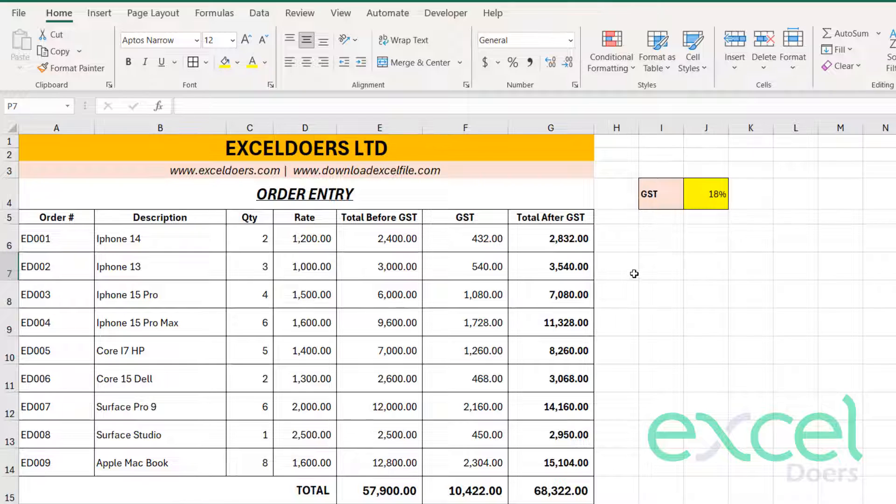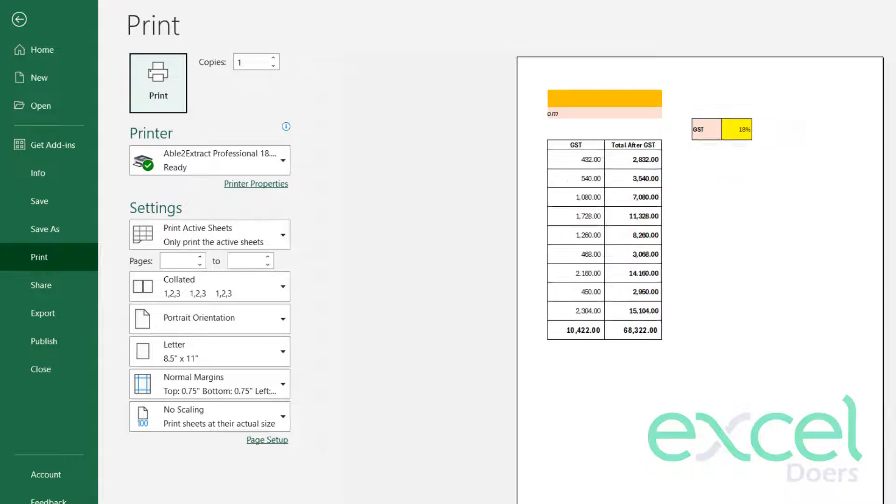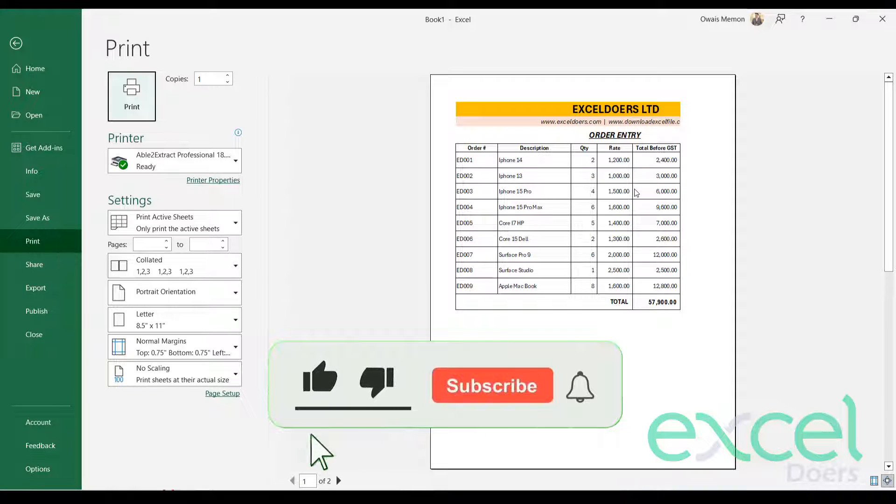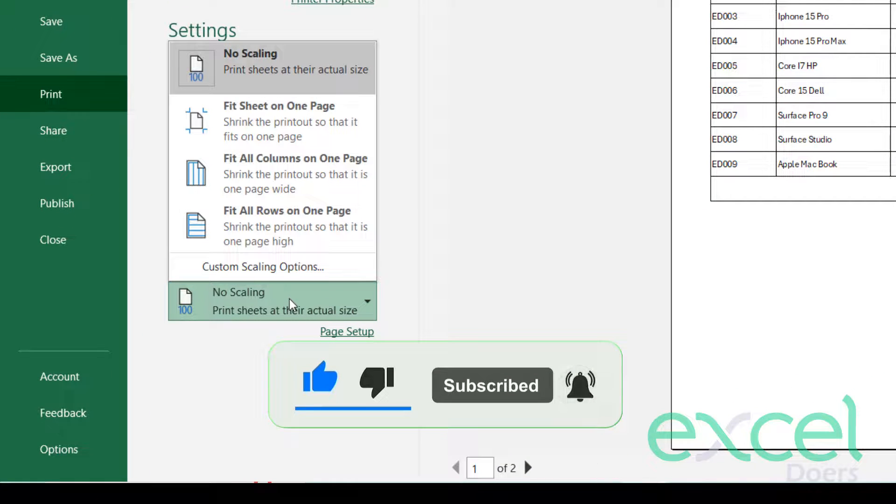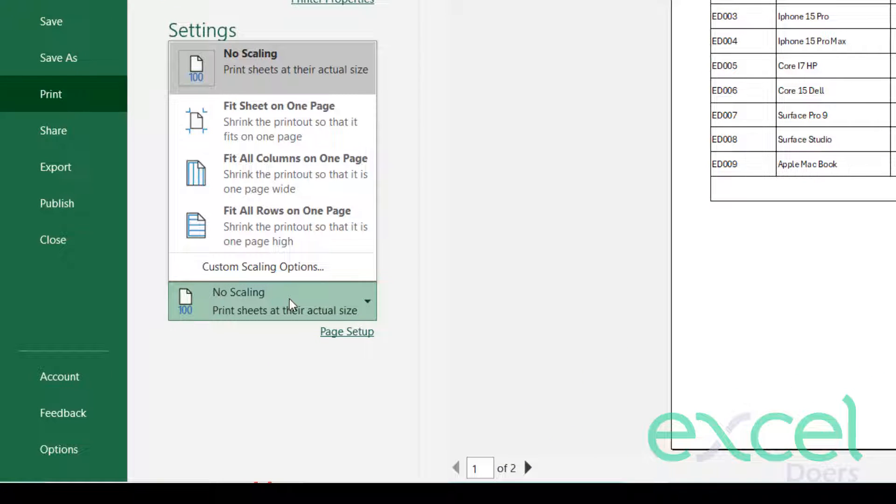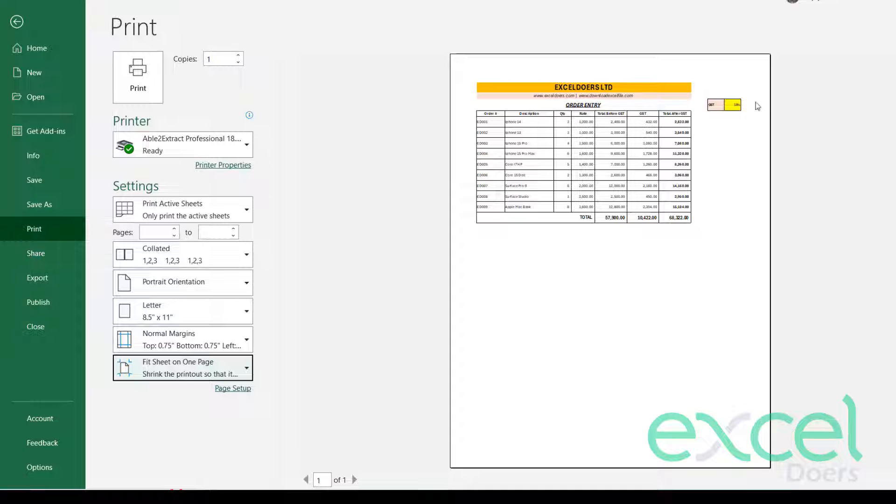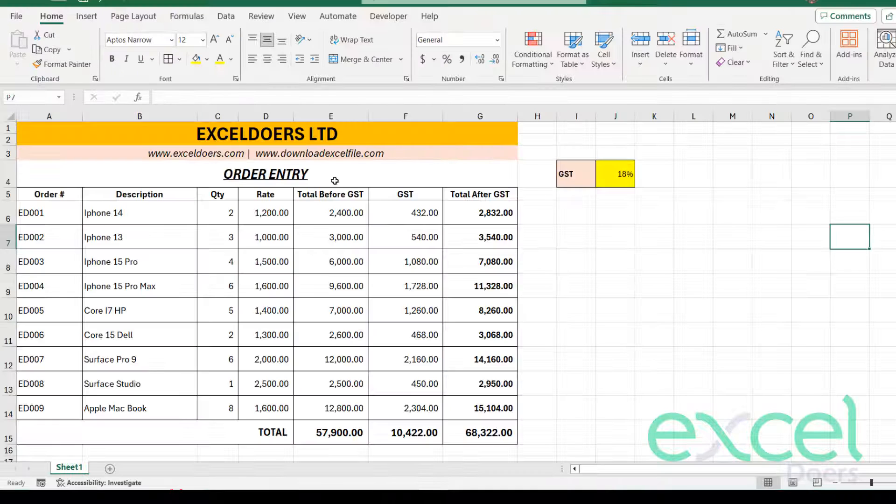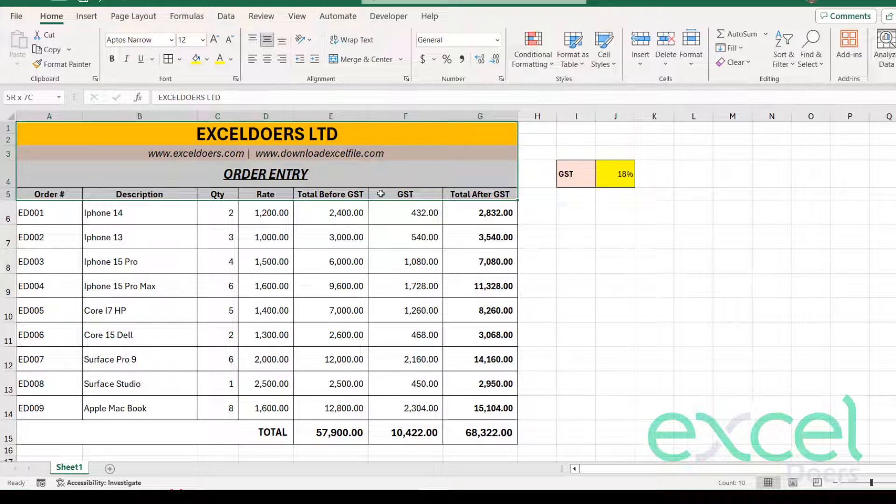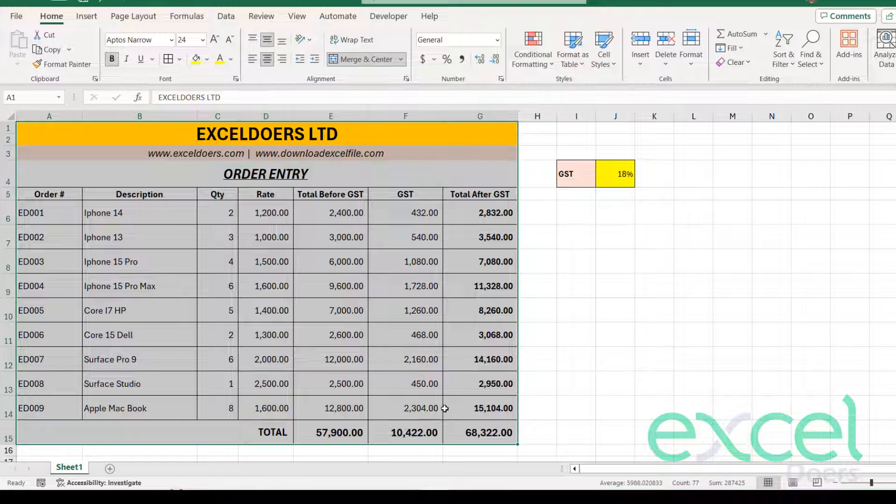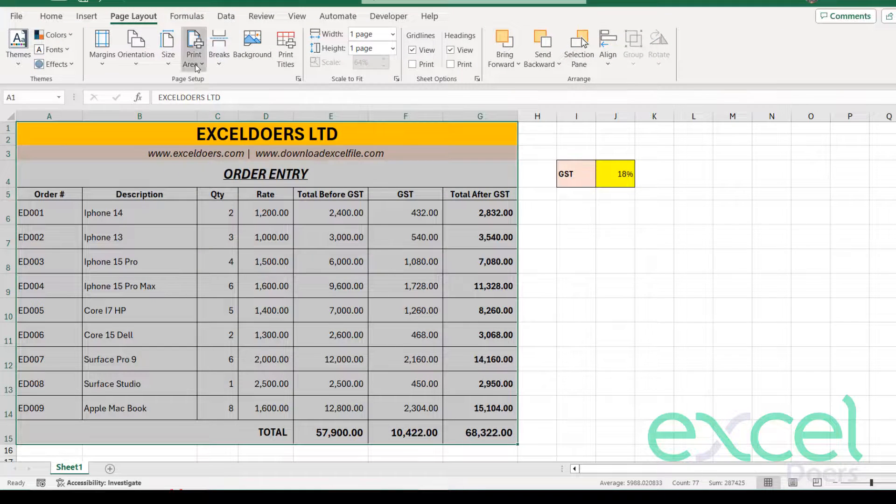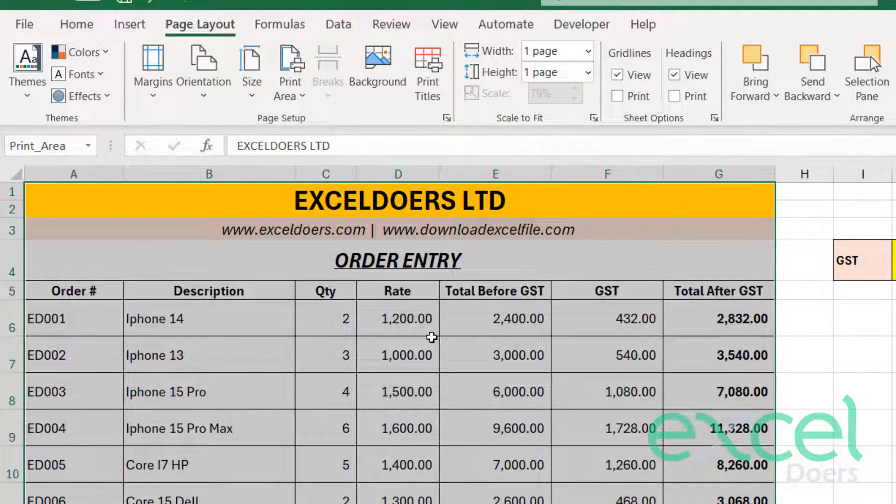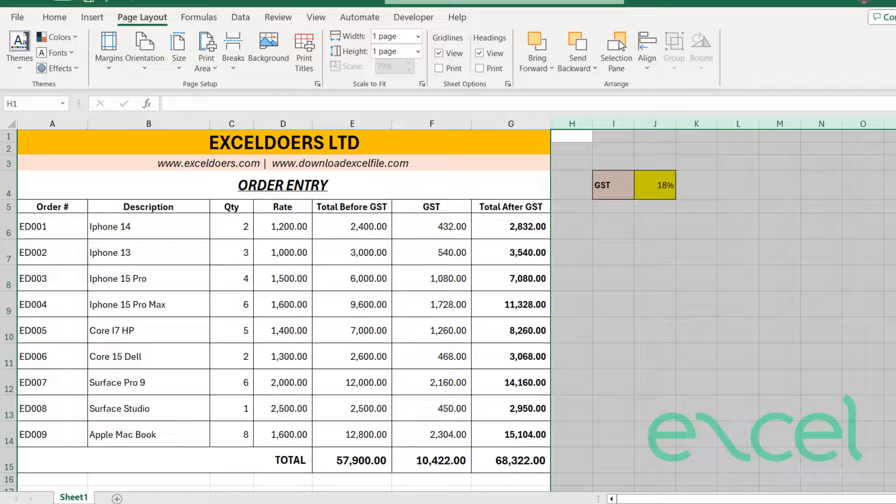So when you press Control P, you can see this is going into the next page like that. So you have to adjust this page first before you create a macro to export this into a PDF. So just select this, the last one, no scaling, and make it fit to one page. When you select fit to one page, you can see the GST rate is also coming here like that. So you have to define the print area.